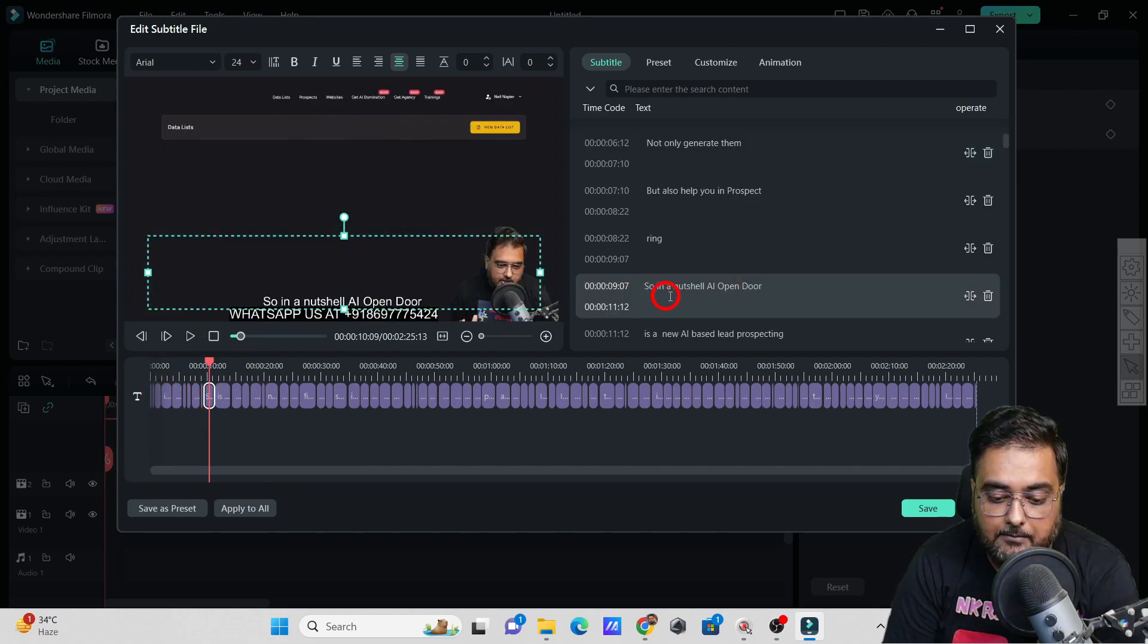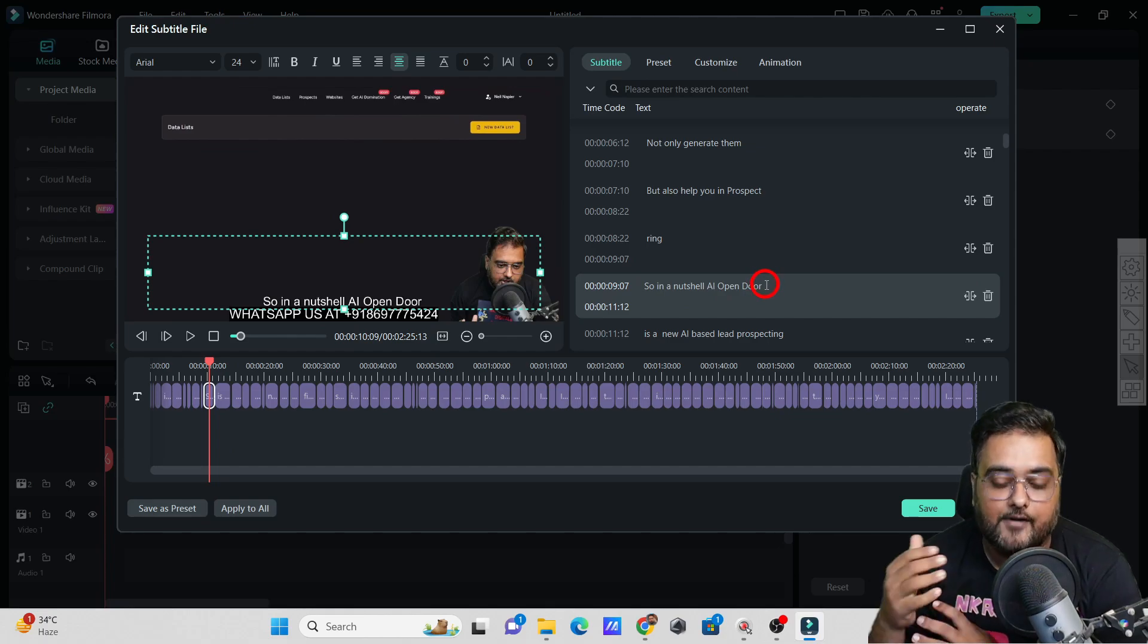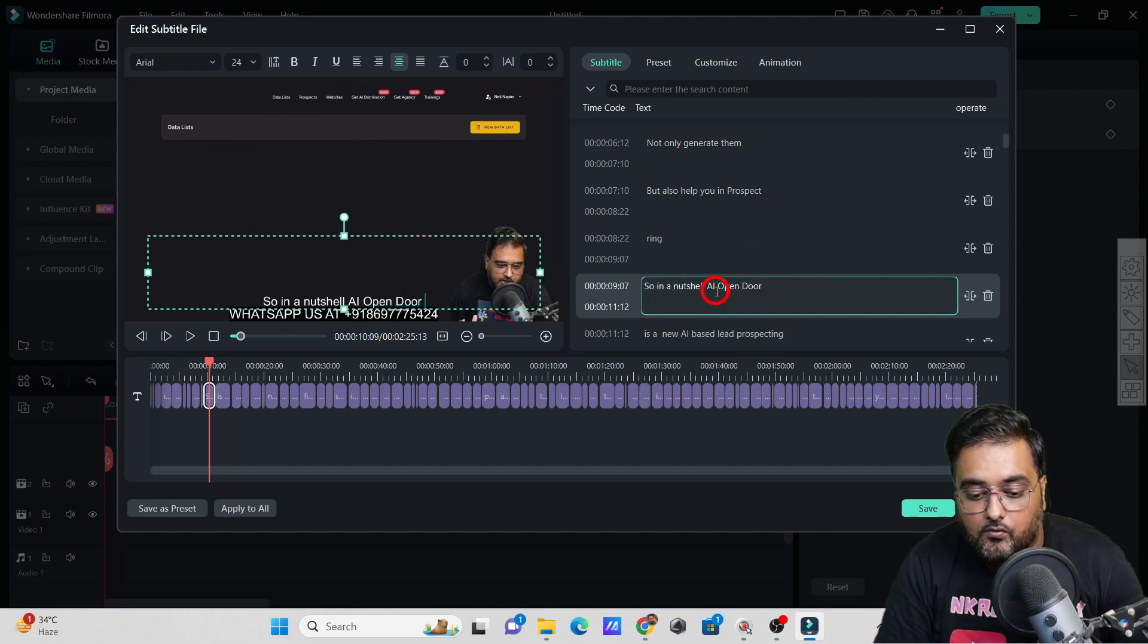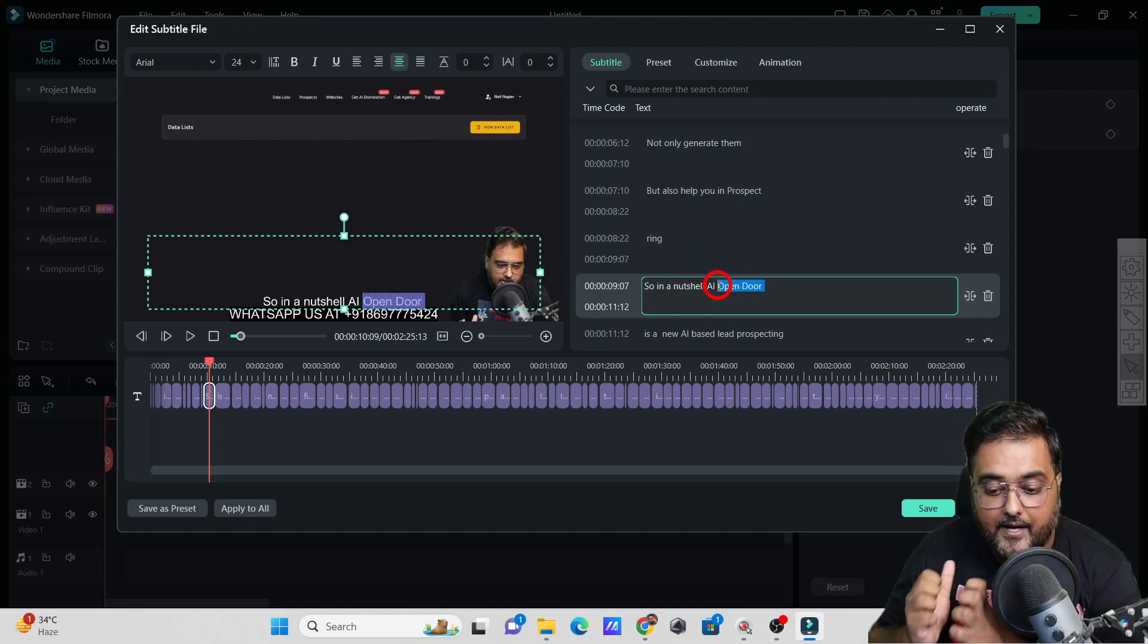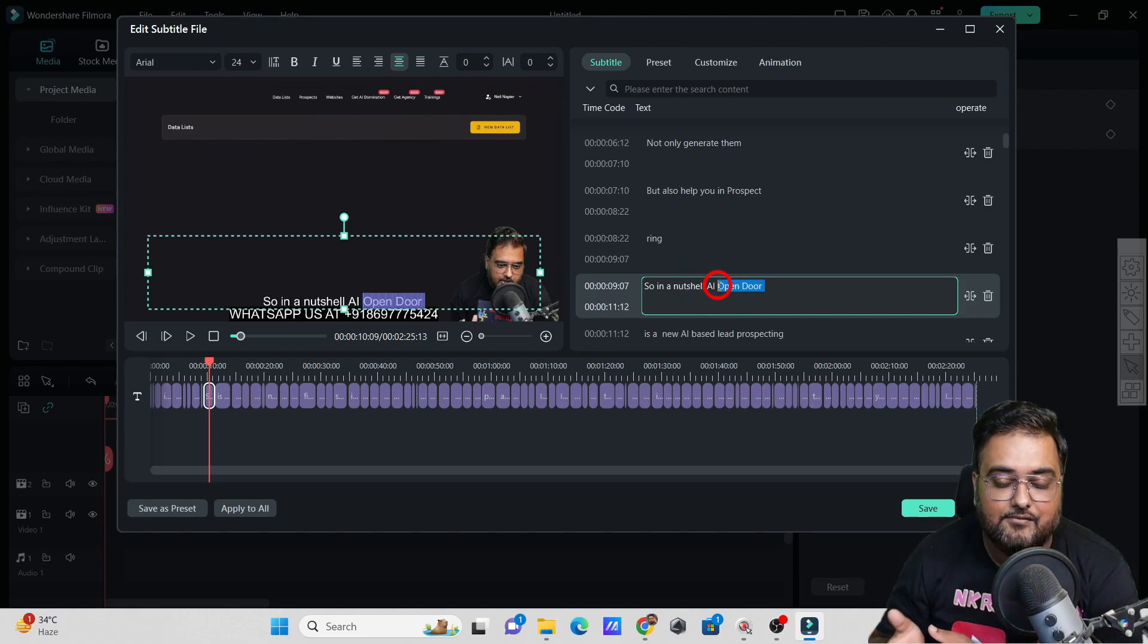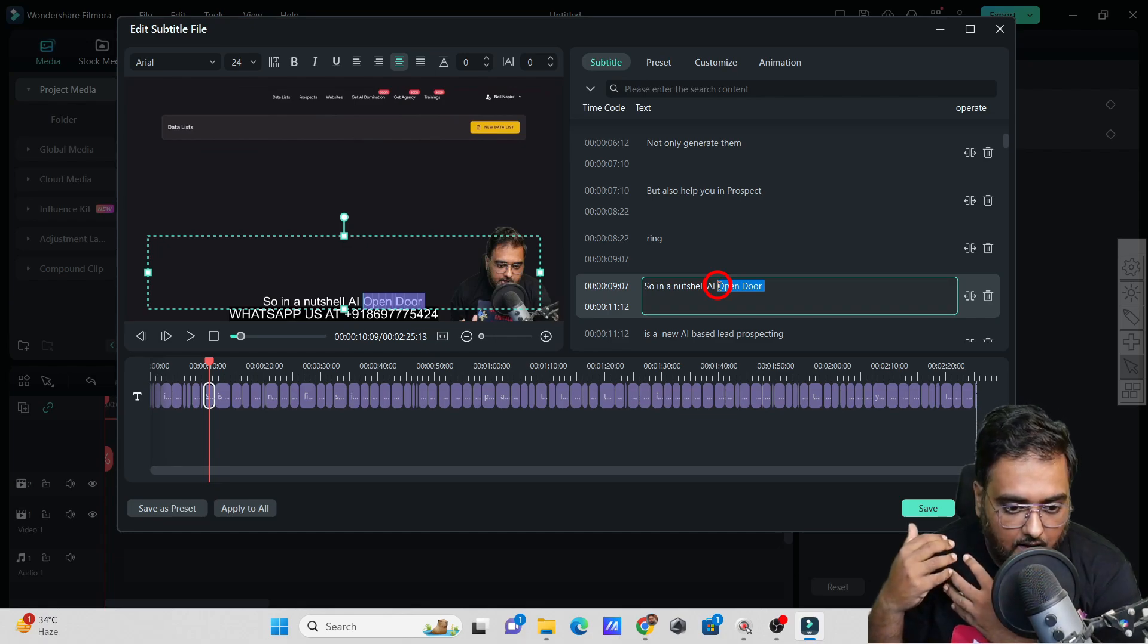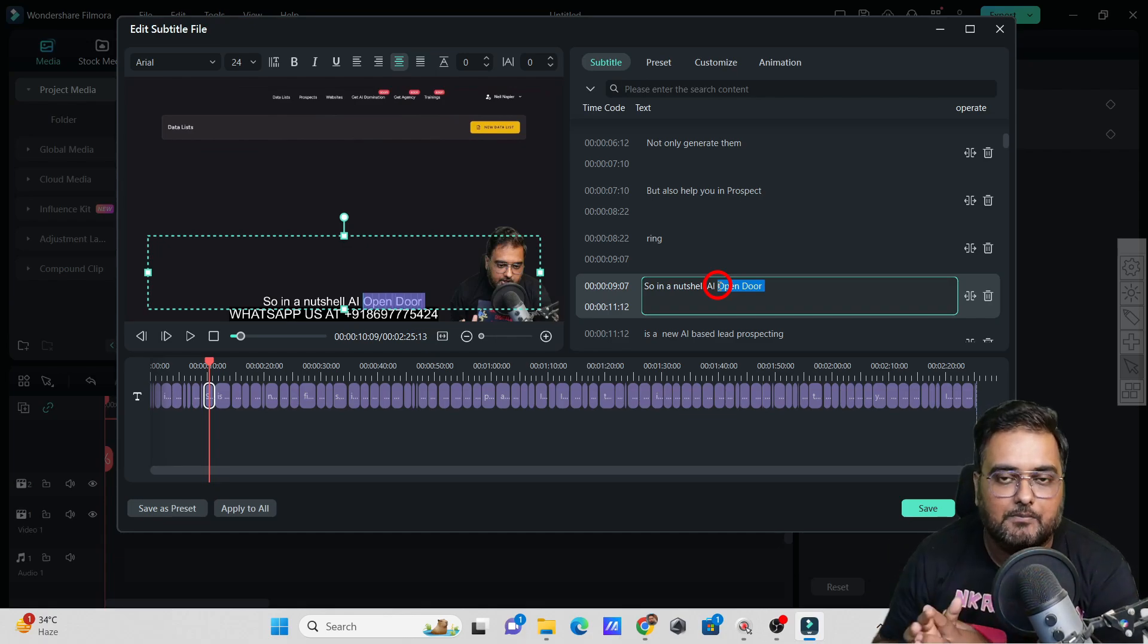As you can see over here, if I highlight any of the subtitles, it actually opens up. If I want to edit it, I can just click on here and do whatever I wish to. It becomes very easy to actually have your own subtitles as well. You can mark your subtitles, give them colors, whatever you want to.